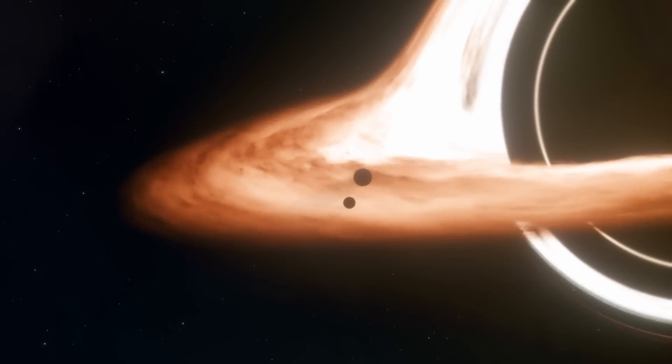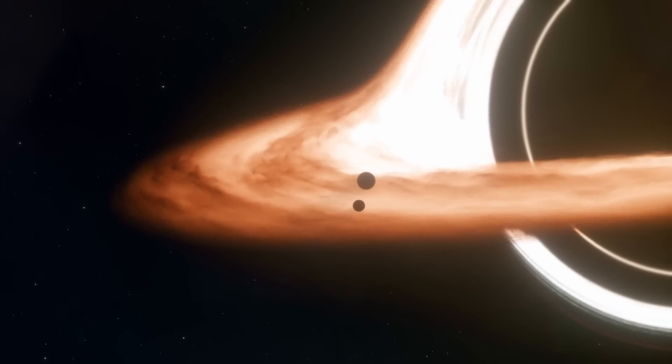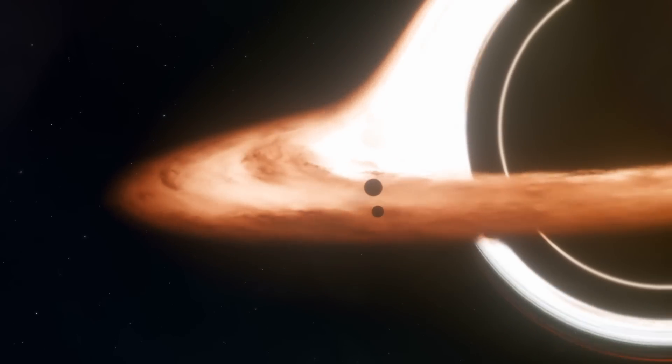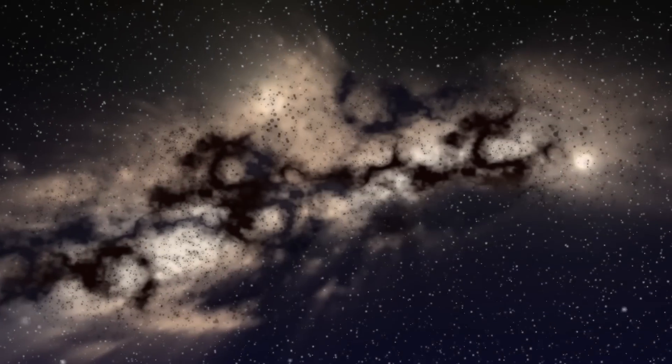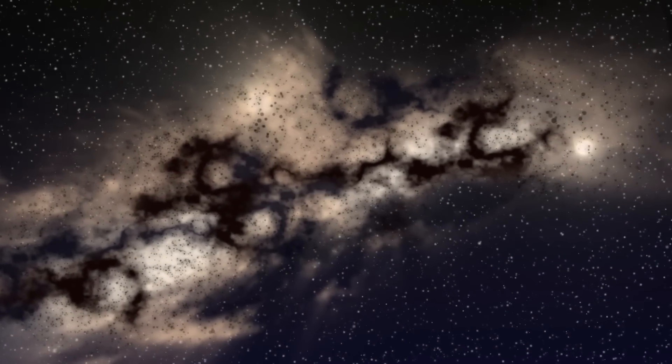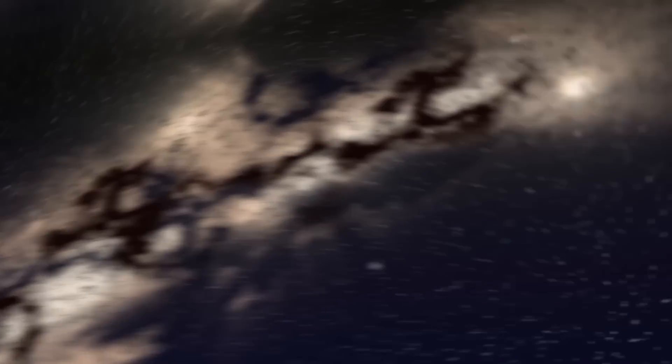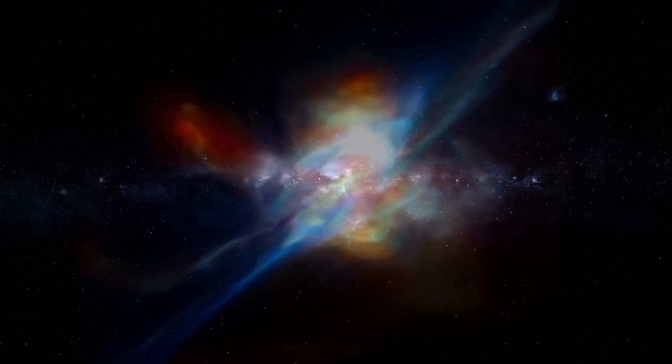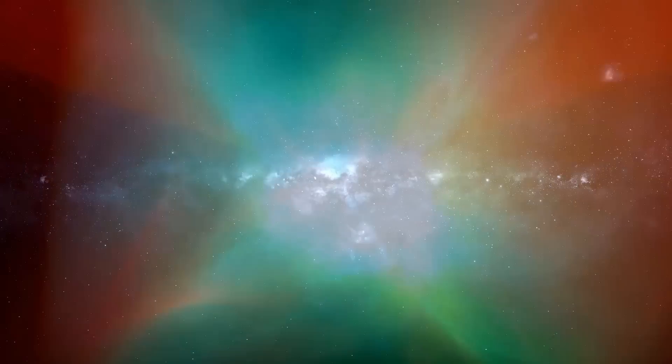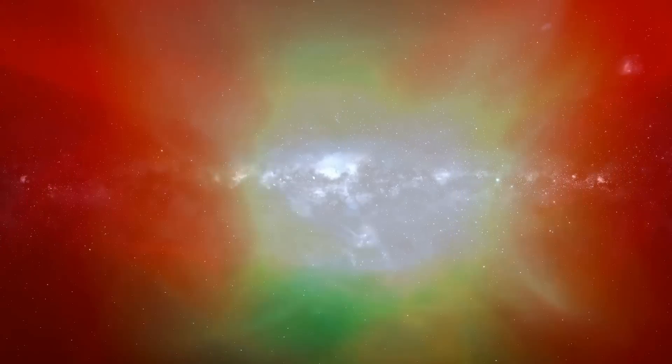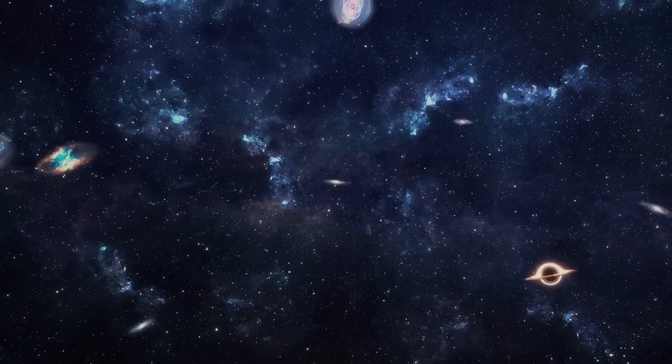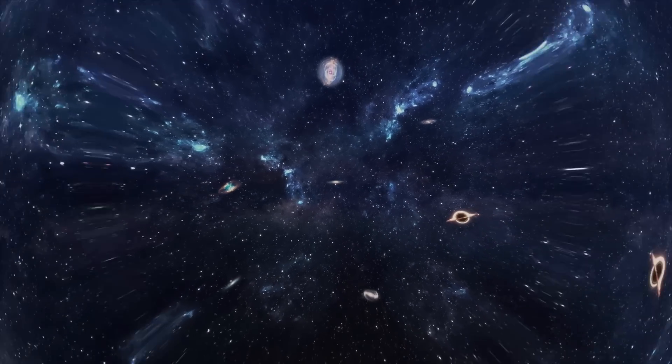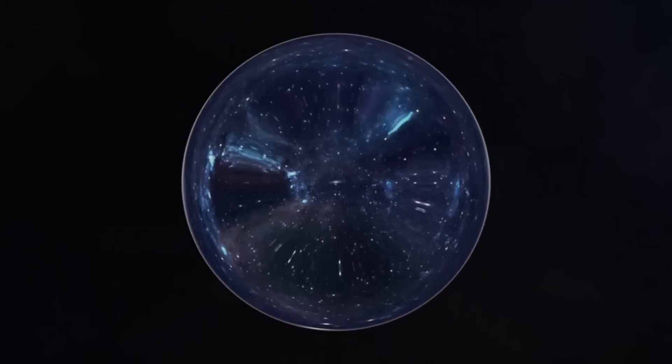Black holes gain mass when matter falls into them and lose mass through Hawking radiation. Is it possible that changes in the size of the event horizon affect the energy woven into the fabric of space for an observer within the event horizon? Could it be that what we perceive as cosmic inflation signifies the birth of our universe from an extremely massive black hole?